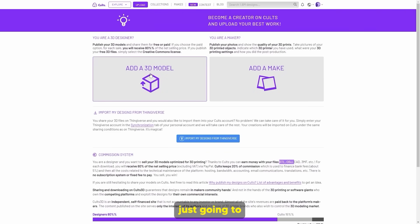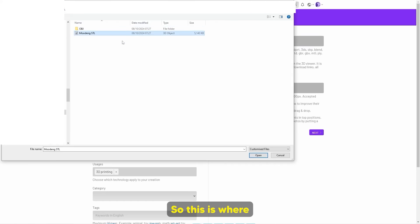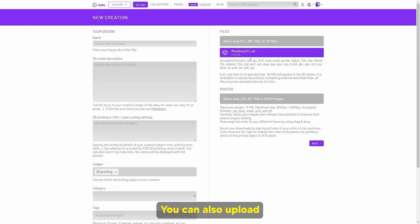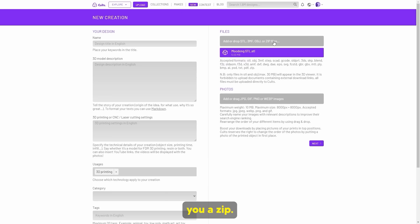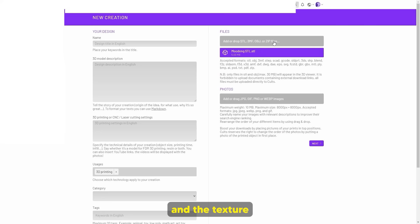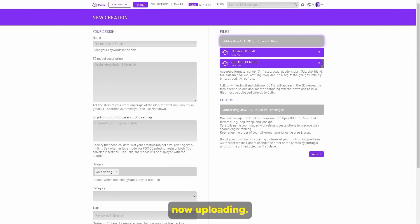I'm going to upload these files. I'm going to drop the files in here — this is the Moo Deng STL. I've named it Moo Deng STL so that people know. I've uploaded that. You can also upload the zip — I'd recommend when you download the OBJ file, it's going to give you a zip. Just upload that zip file because that is easier for people to have the OBJ and the texture file as well.